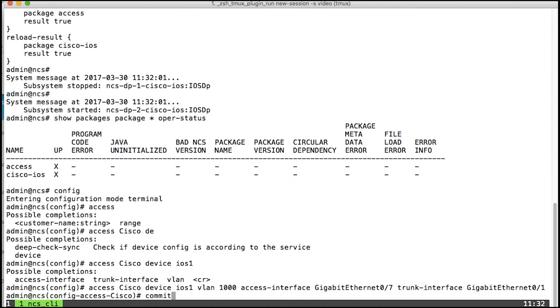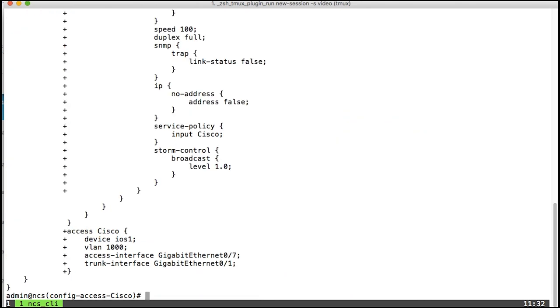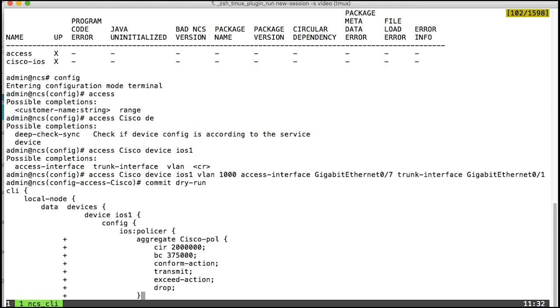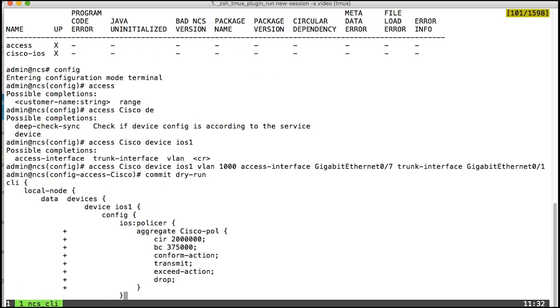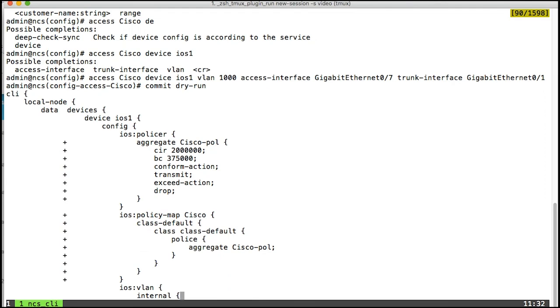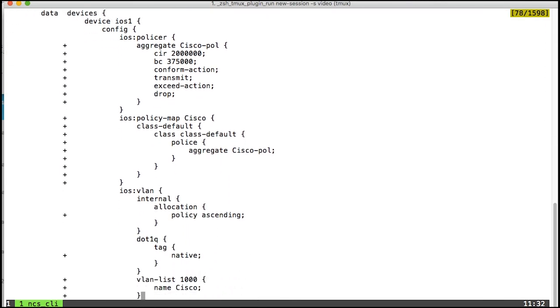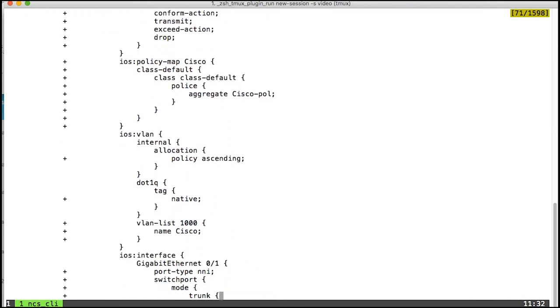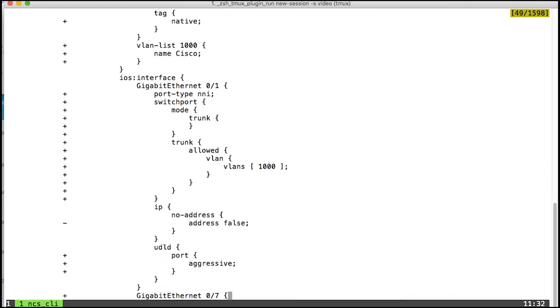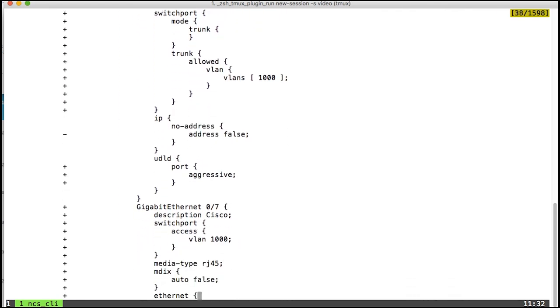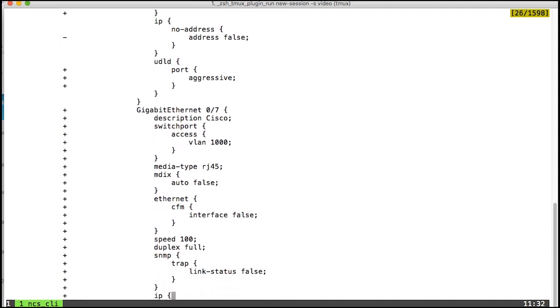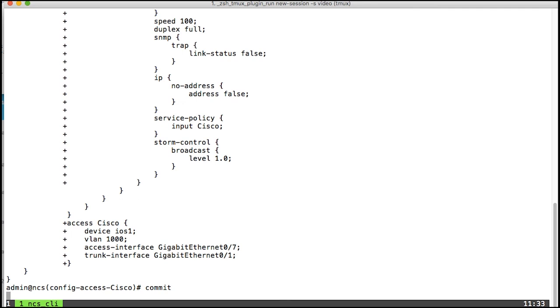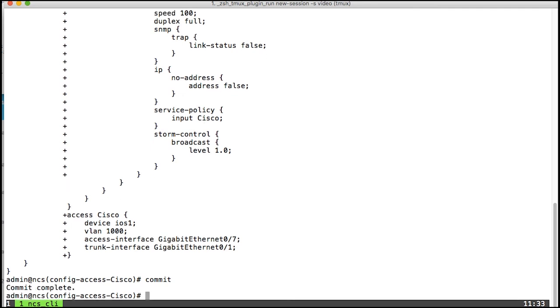Now if I do a commit dry run, I can actually see that I have a working service that will send this configuration to the iOS 1 device, set up the policer, set up the VLAN, and so forth. That looks good. I'll just commit it. And with that in place, we have a working service in NSO.